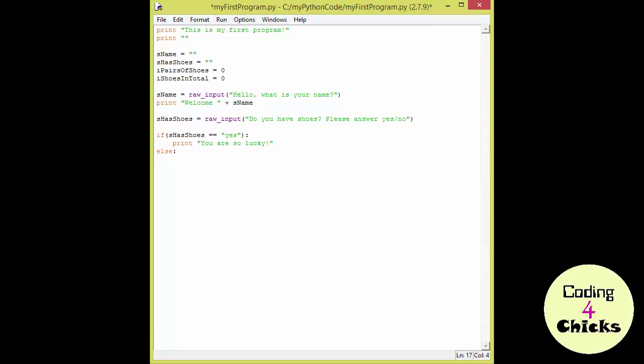Now let's write what's going to happen if the condition is not met. So we're going to put print. You don't have shoes. You really should get some. So, shall we run and see?